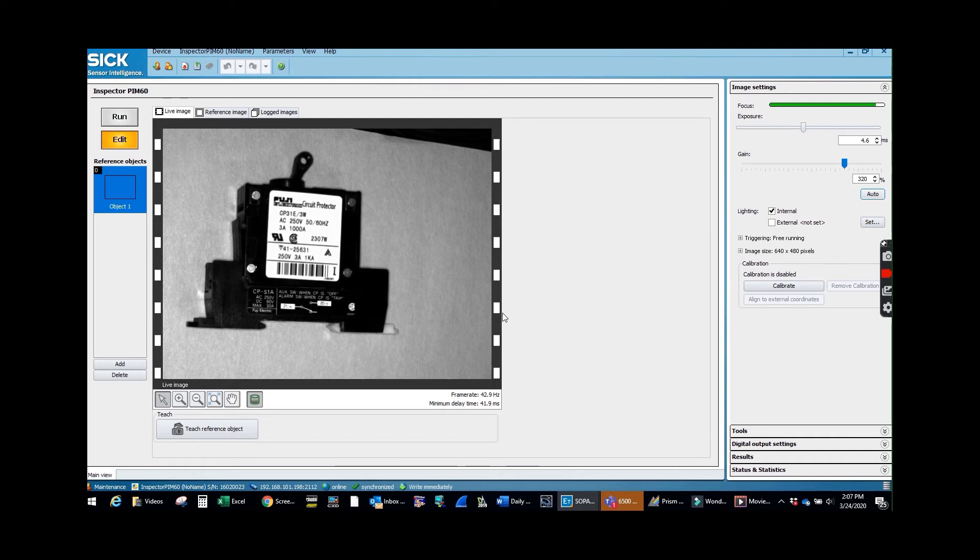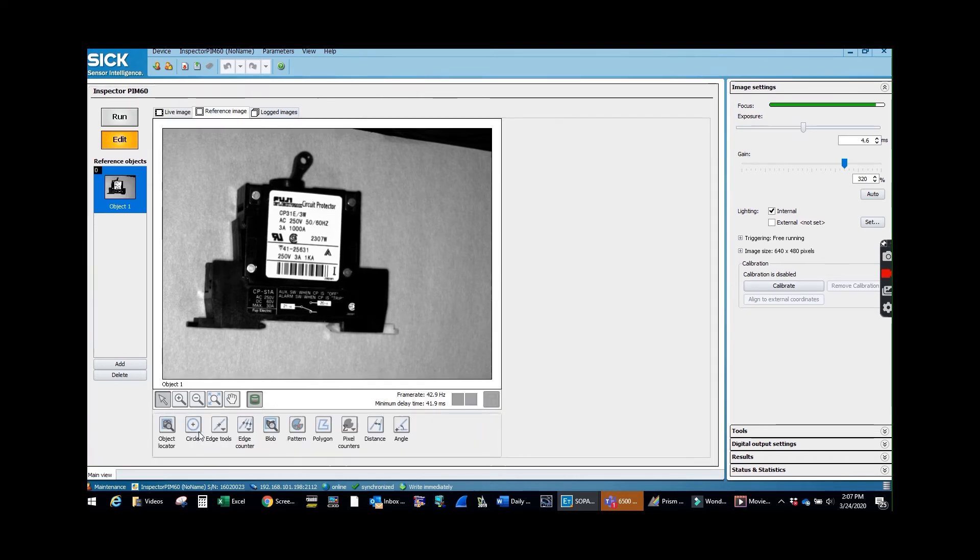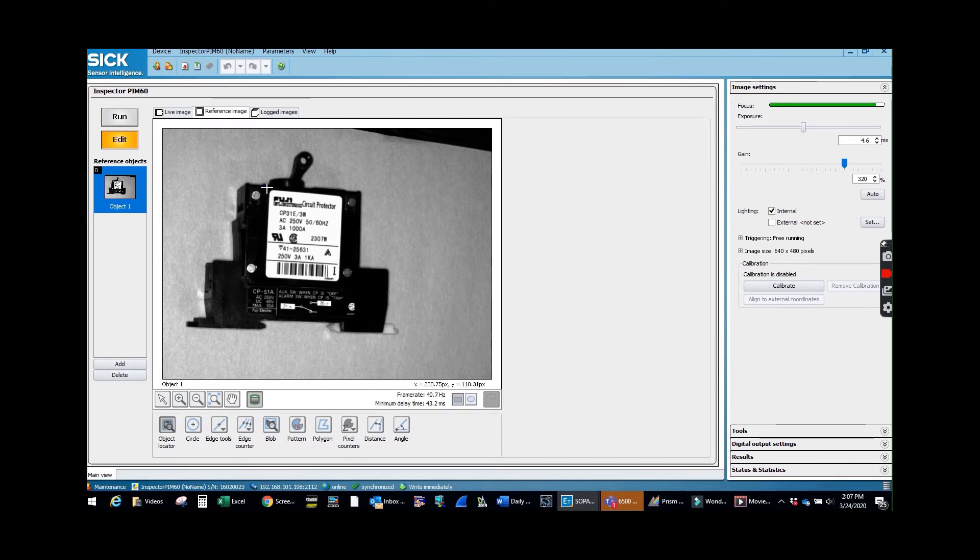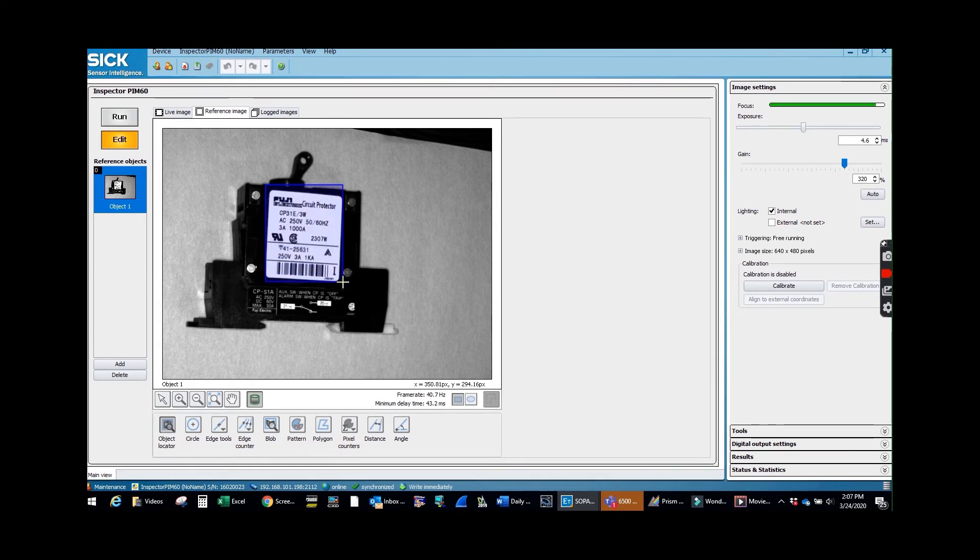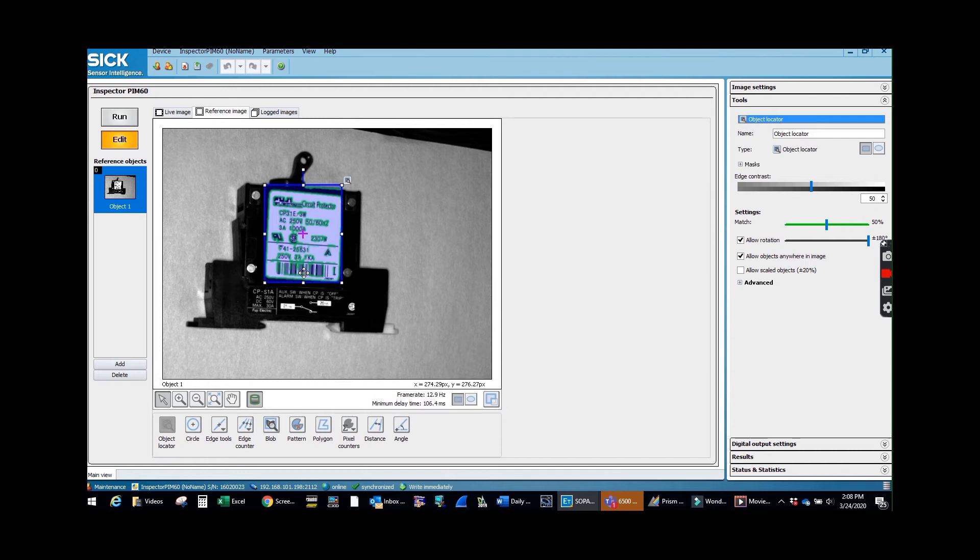So once we acquire our image, then we're going to teach reference object. Now I'm going to grab an object locator, just so we'll have something to reference all the tools off of. So when we move the position of the object, all the tools go with it.